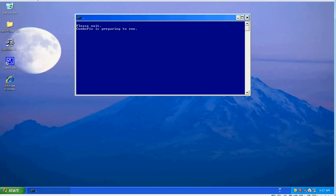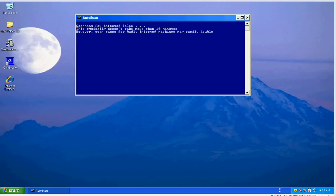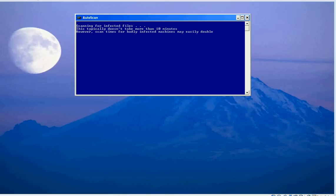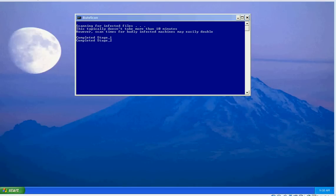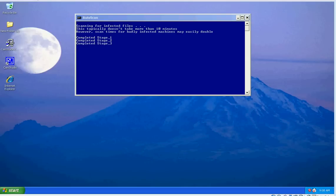And here it says it's preparing to run. It did a quick backup there—created a restore point, sorry. Basically here it's just telling you it might take ten minutes or longer to run, and here we see it's completing stages of the scan. This will go up to stage 50.